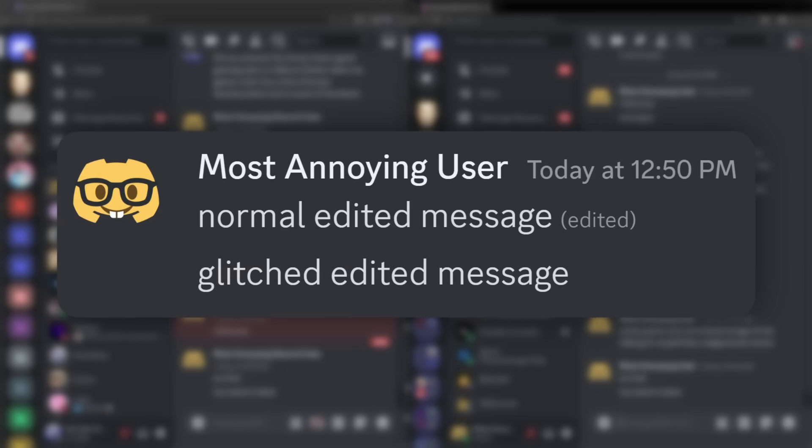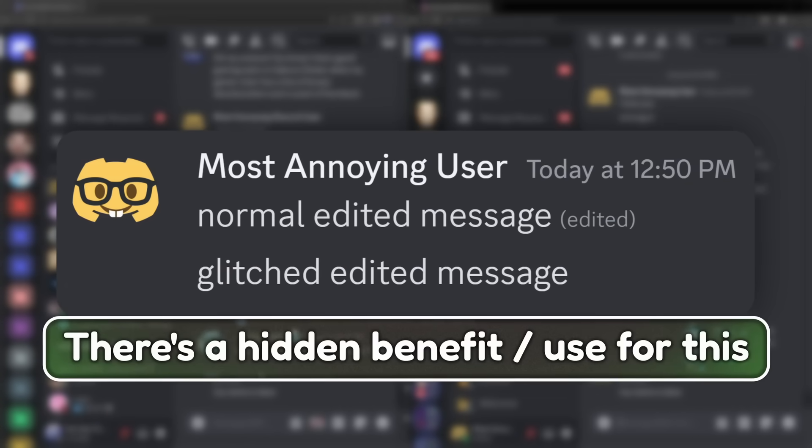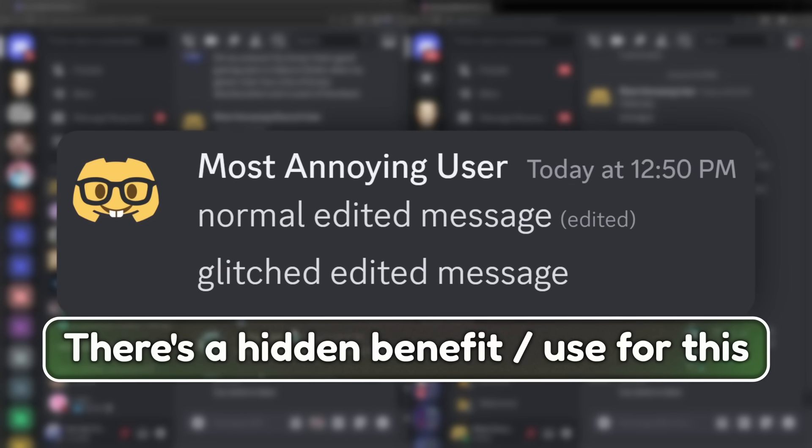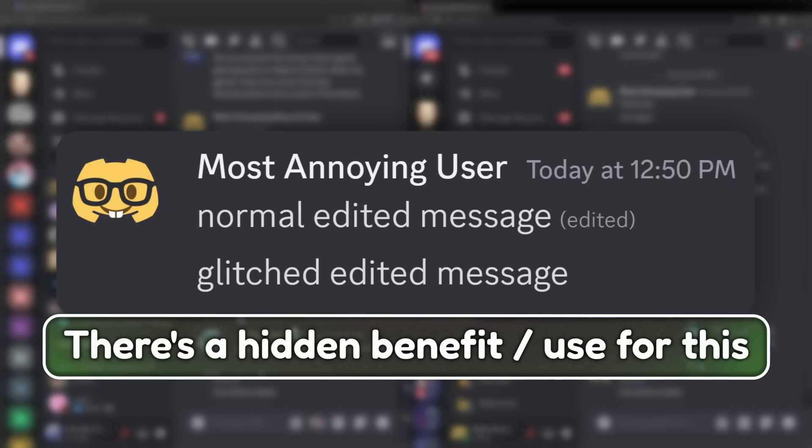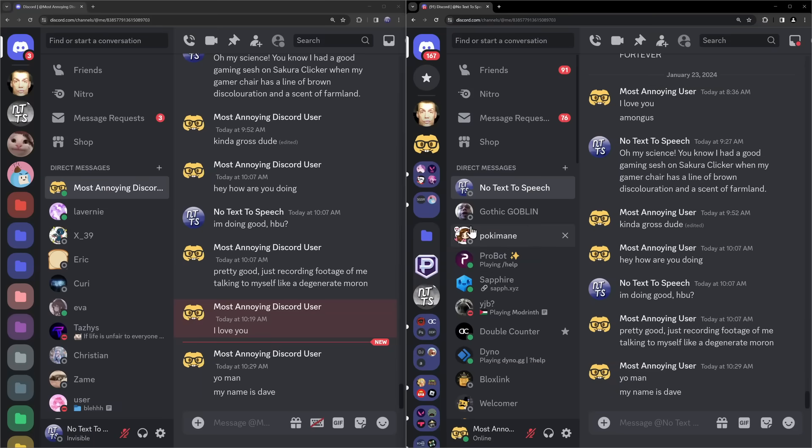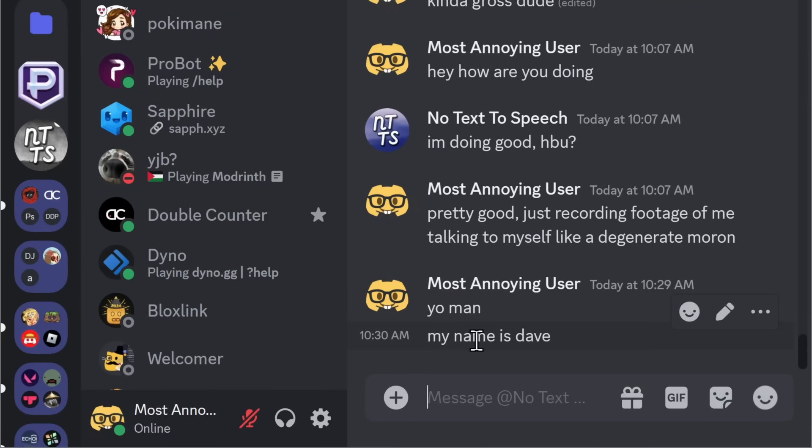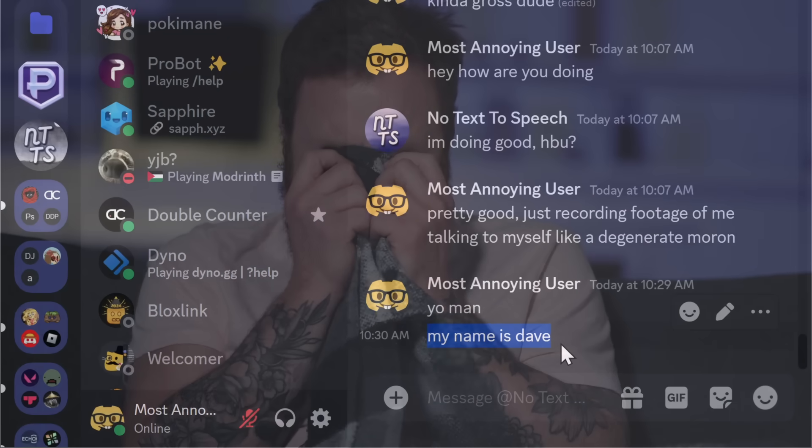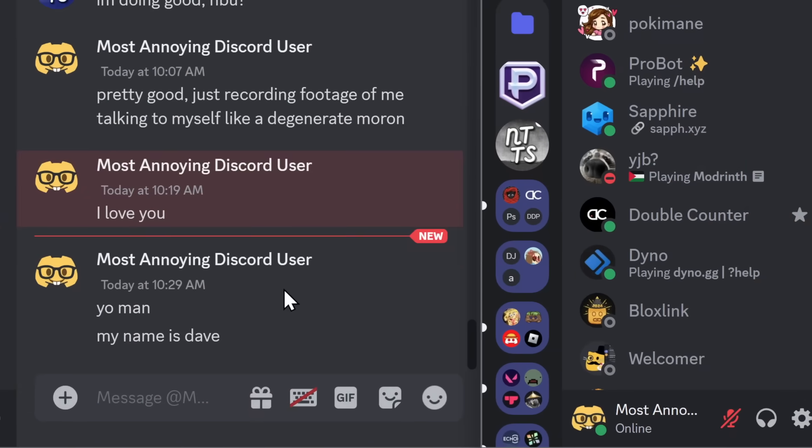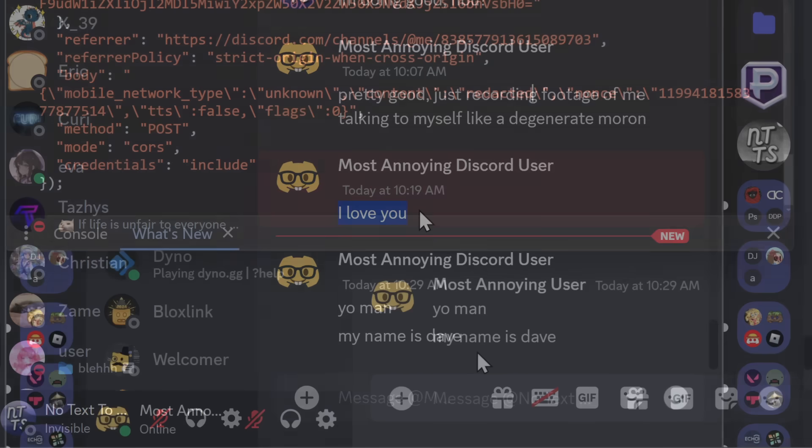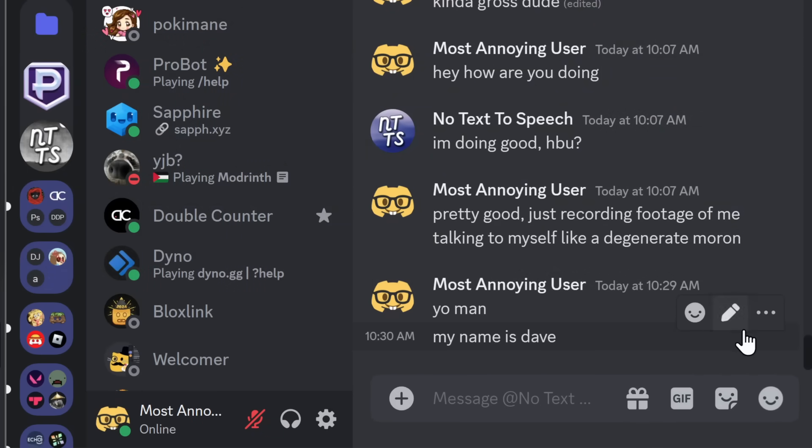But I do want to point out a very hidden benefit behind this whole entire glitch that I actually really love. And it has to do with message loggers. Now, let's say you accidentally send a message saying that your name is Dave. I'm sorry, Dave. And the person that you're talking to has a message logger. When you delete a message, it is going to get logged for them, and they will know your information forever. But riddle be this.